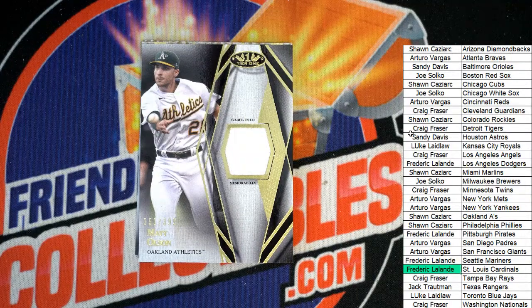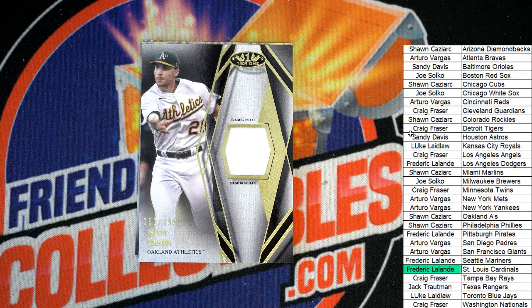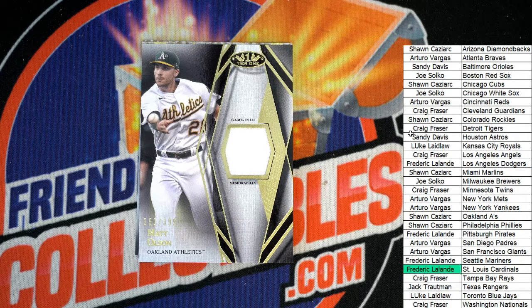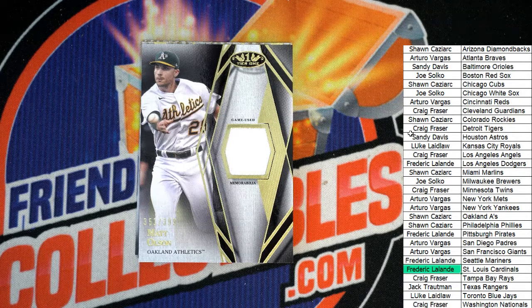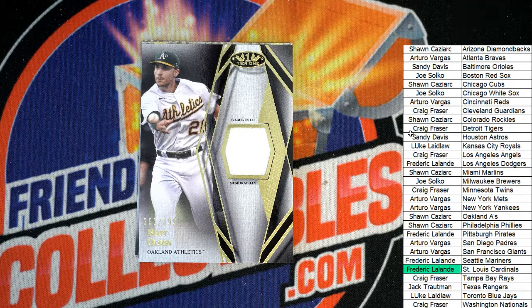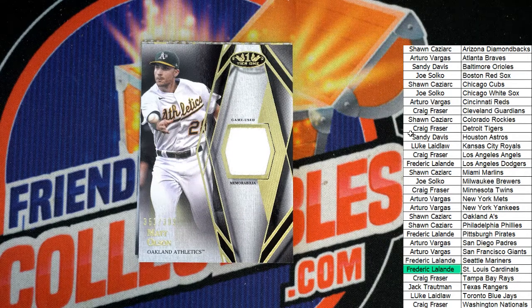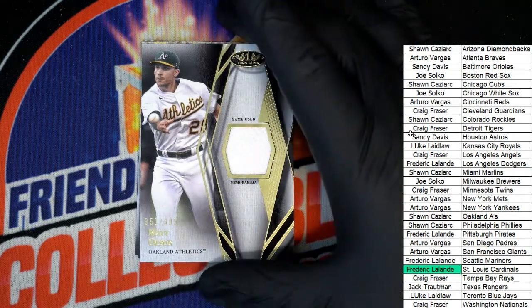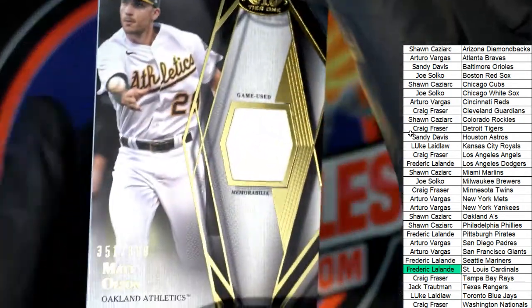Next up in the break is an Oakland A's Game Used Relic. It's Matt Olson.